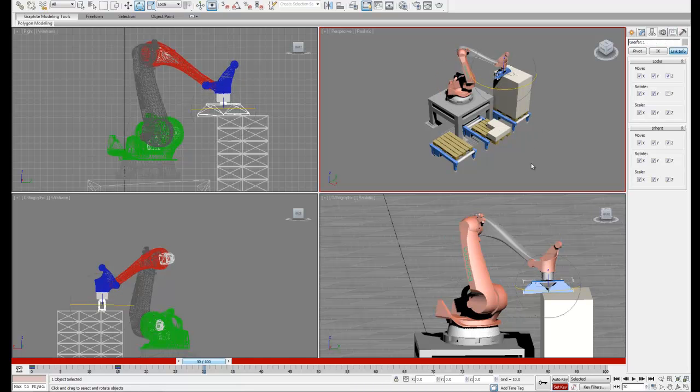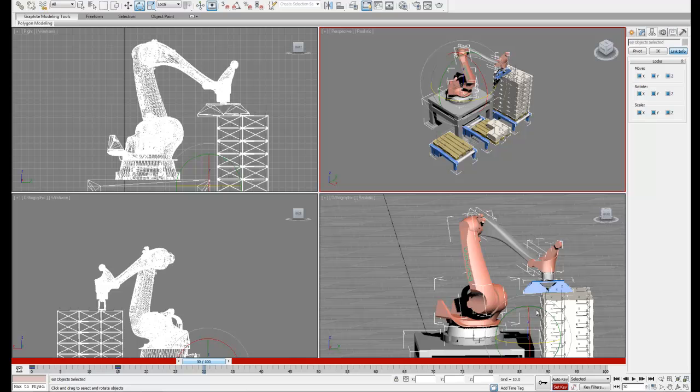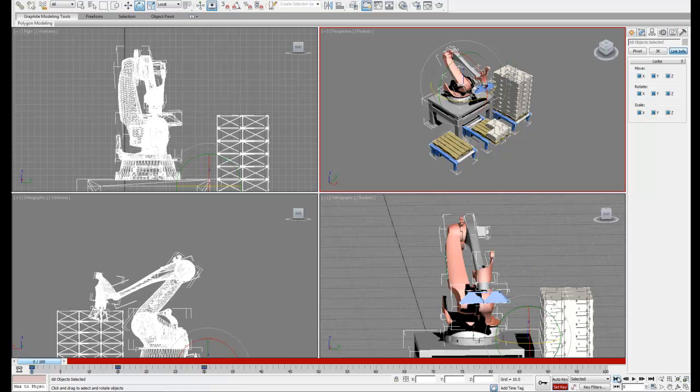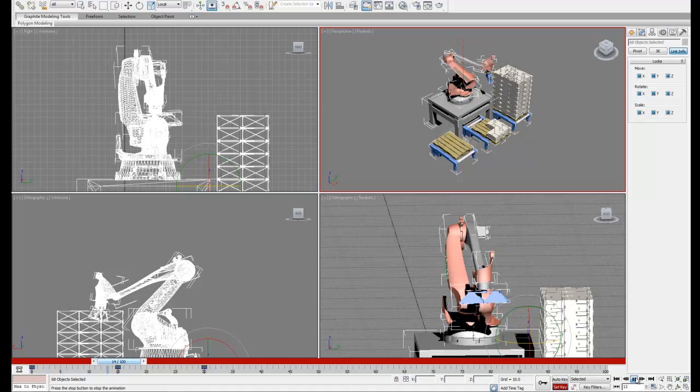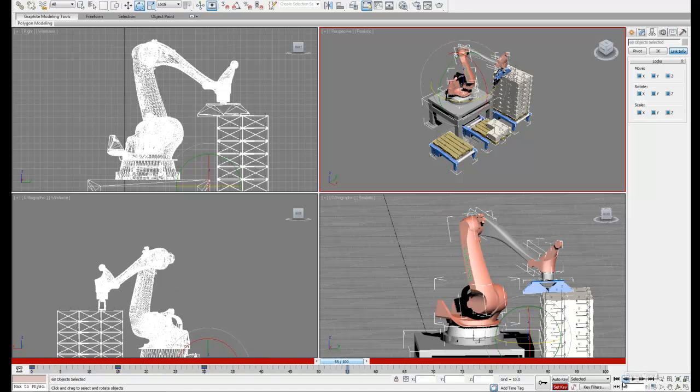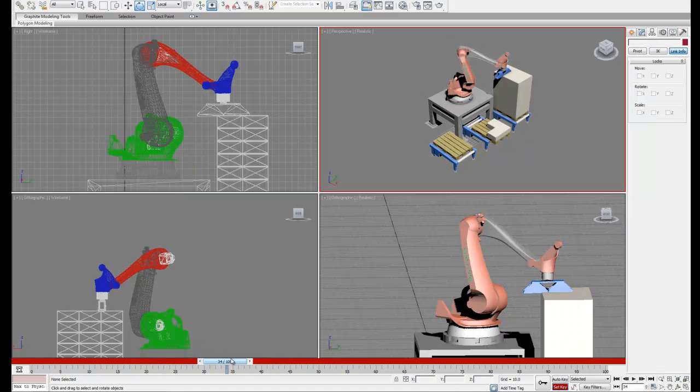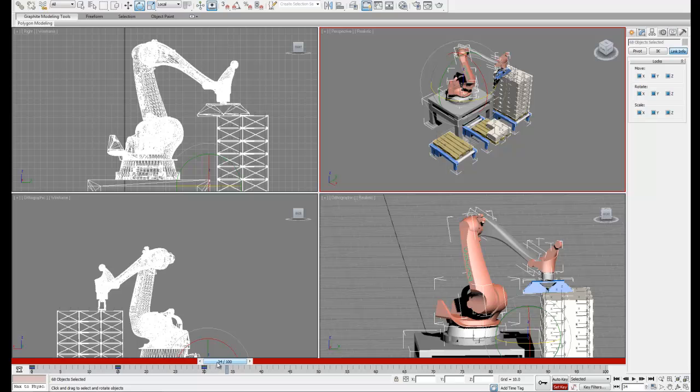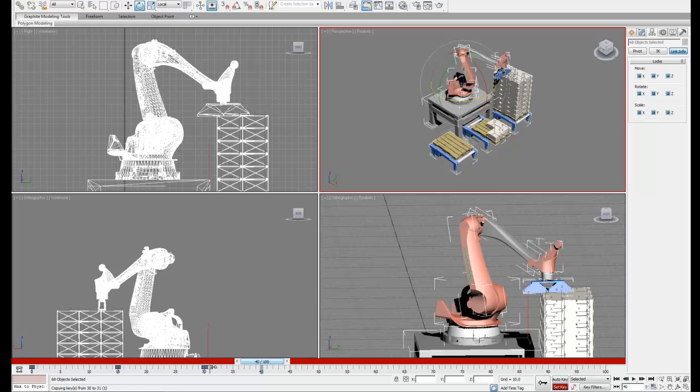Once we've found our final position, we can go ahead and select all of our objects again and set our new keyframe, and then replay the animation to see if it looks right. Now what we can do is slide our newest keyframe over a few frames, and that will give our robot a nice pause.